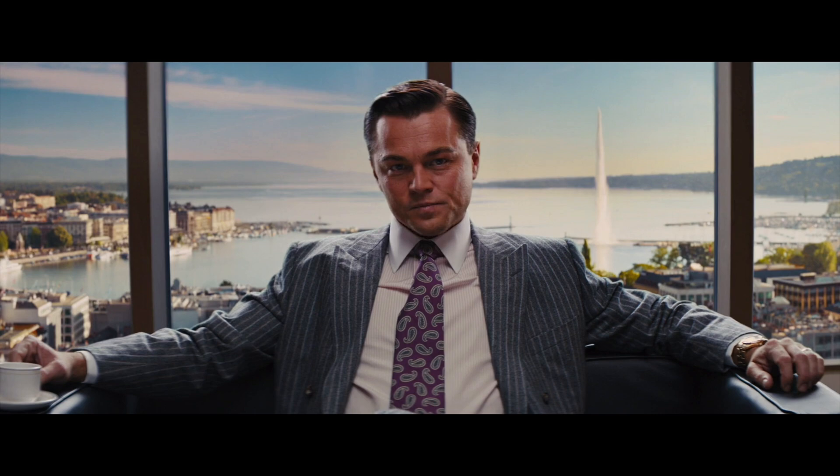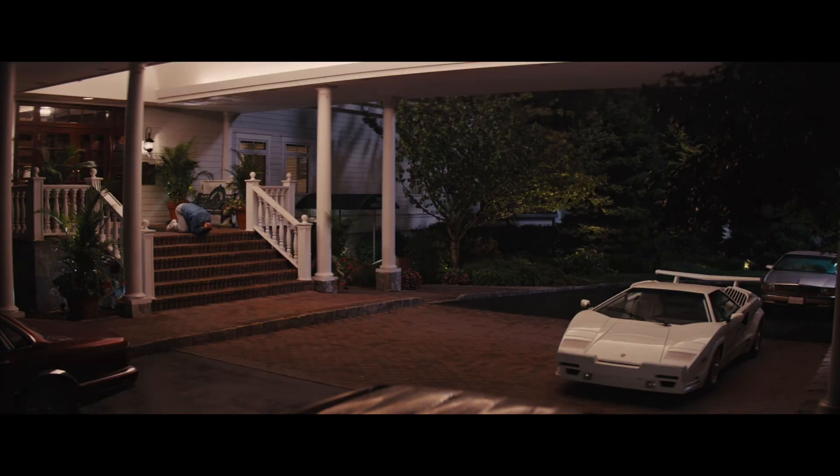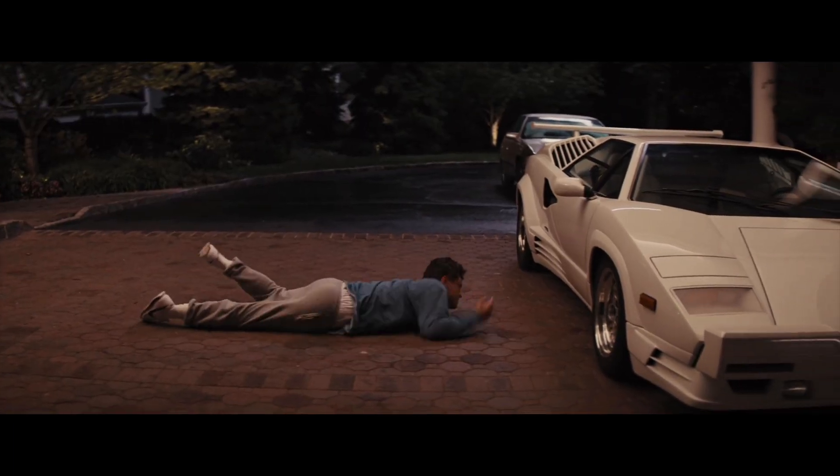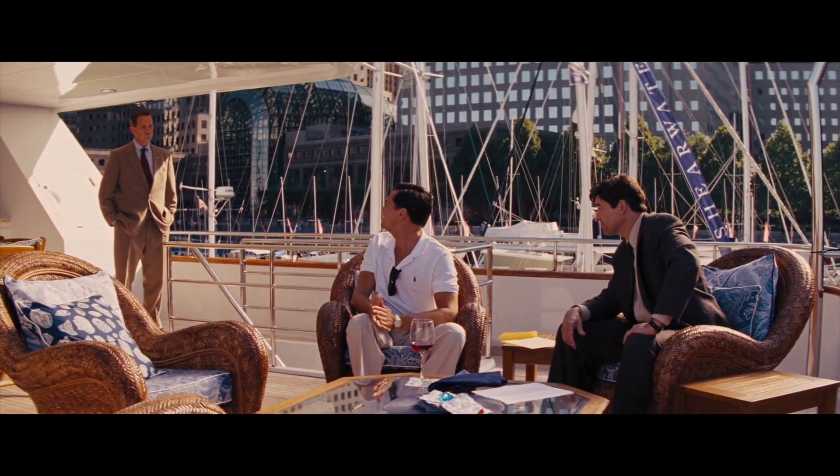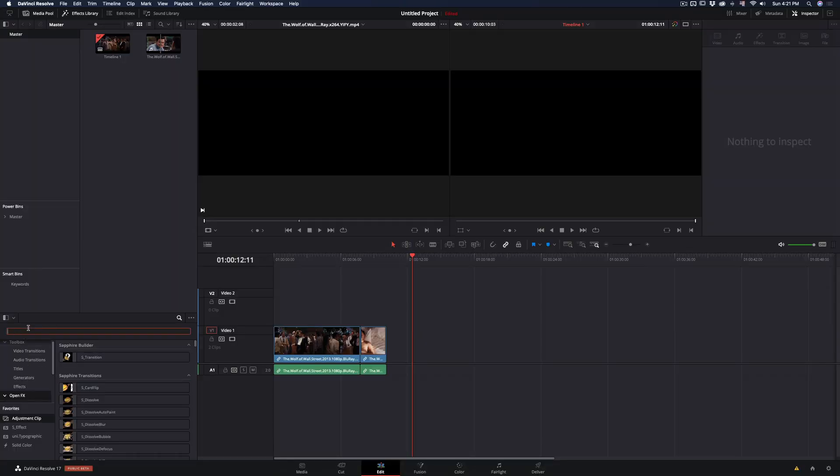Today I will demonstrate a simple but yet effective transition that I personally use a lot. A big fan of this channel was asking me for months to use his clip, so today I will use it.